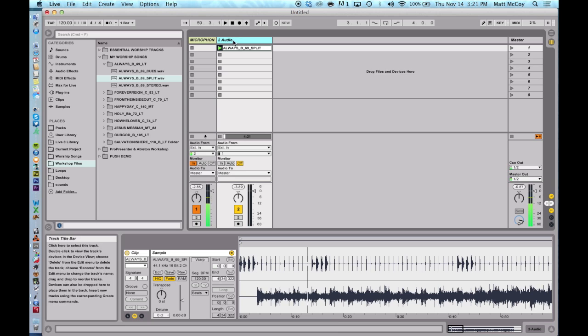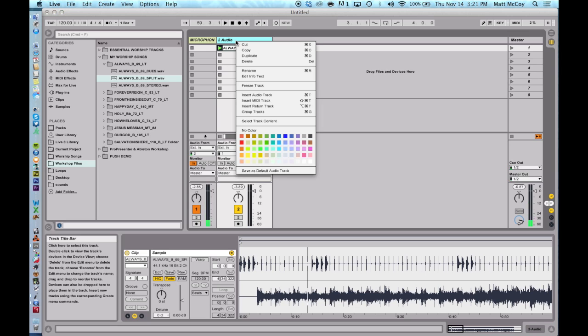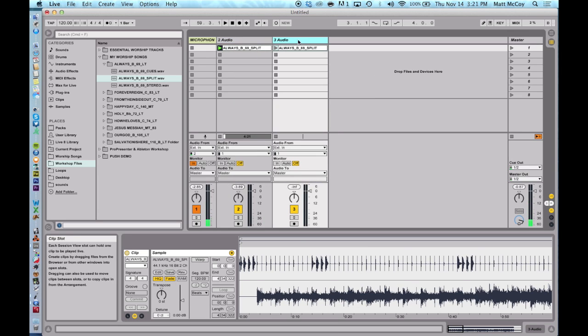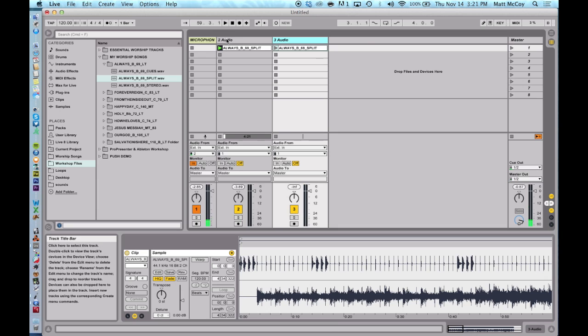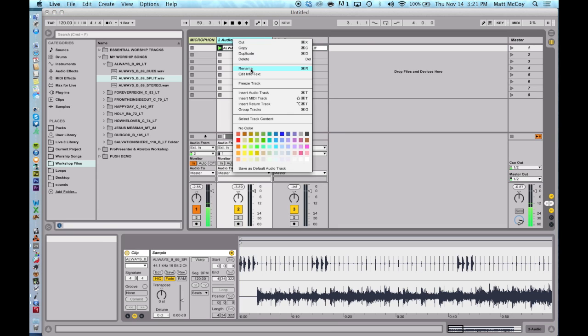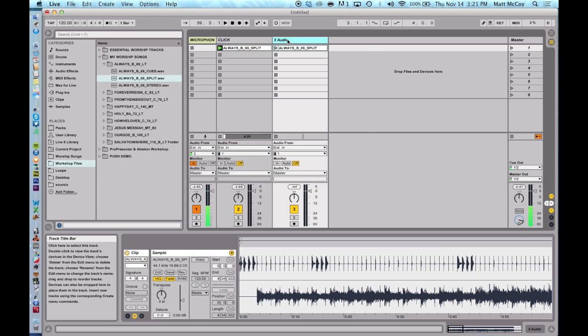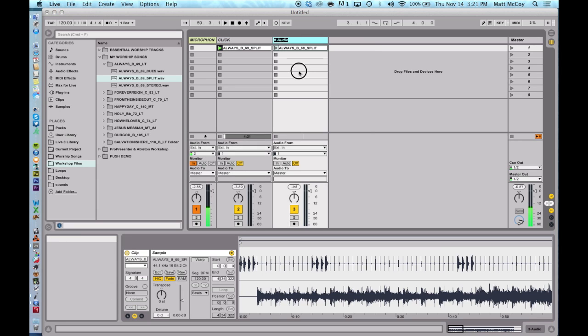So what we're going to do is we're going to duplicate this track. I'm going to right click on it and hit Duplicate. So now I have two. This one, I'm going to rename it and we'll call it Click. And this one, I'll right click and rename it and we'll call it Loop.